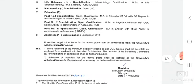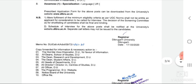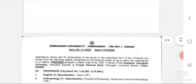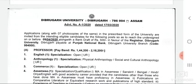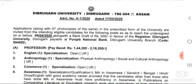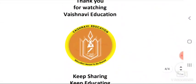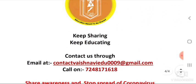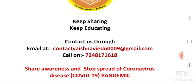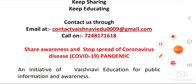The application form can be downloaded from the University website: www.dibru.ac.in. The last date for forms is 9th April 2020 — forms must reach by this date, accompanied by a demand draft of Rs. 500 in favour of Registrar, Dibrugarh University, payable at Punjab National Bank. Keep watching Vashnavi Education, keep sharing, keep educating. Contact us through the email ID and number provided. Be safe, be home.